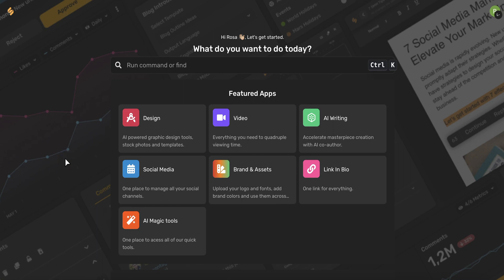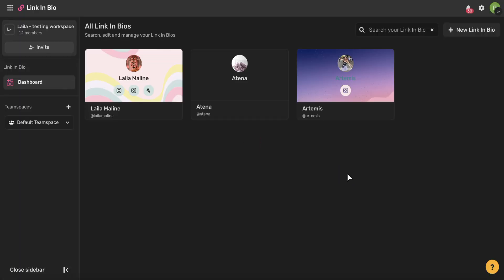So first, you're going to want to begin on the Simplified homepage and then use this link in bio button. You'll then be brought to this page where you'll see all of your existing link in bio profiles. The wonderful thing about Simplified is that you can create multiple profiles, so if you're managing multiple teams, this is a great tool to utilize. To create a new link in bio, come to the upper right-hand corner of your screen and use this new link in bio button.